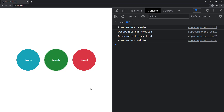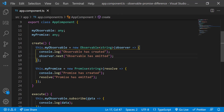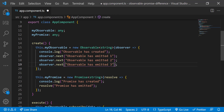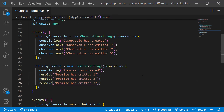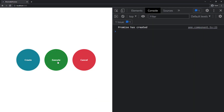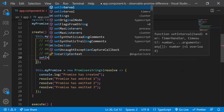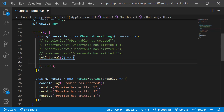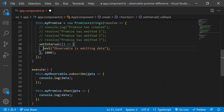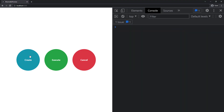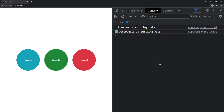The next difference is: Observable emits multiple values over a period of time, but Promise emits only one value. Inside the create function, instead of emitting one value, let me emit three values in both Observable and Promise. Now if I create and execute, we can see Observable has emitted all three values but Promise has emitted only the first value. Let me use setInterval to emit data over a period of time — we can see Promise emits only once but Observable keeps on emitting data.